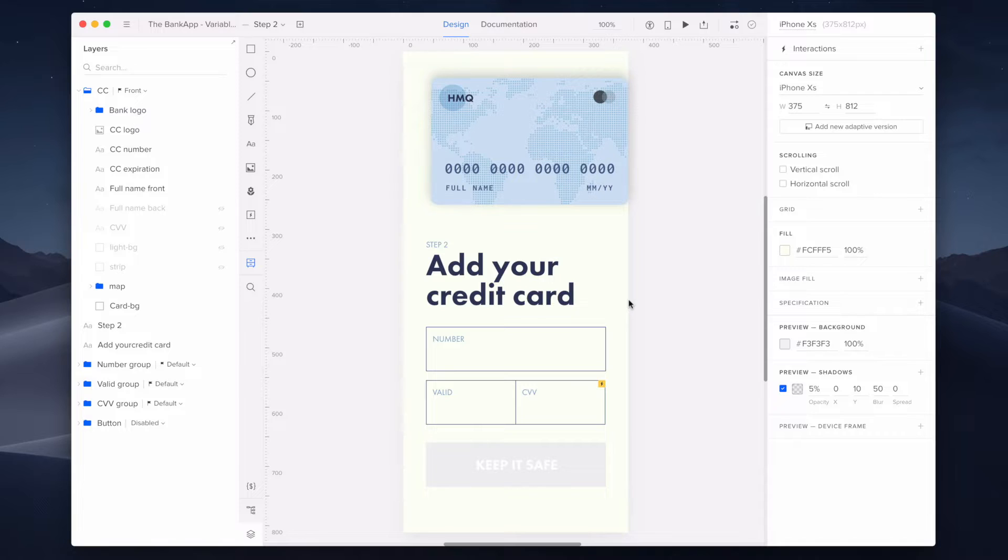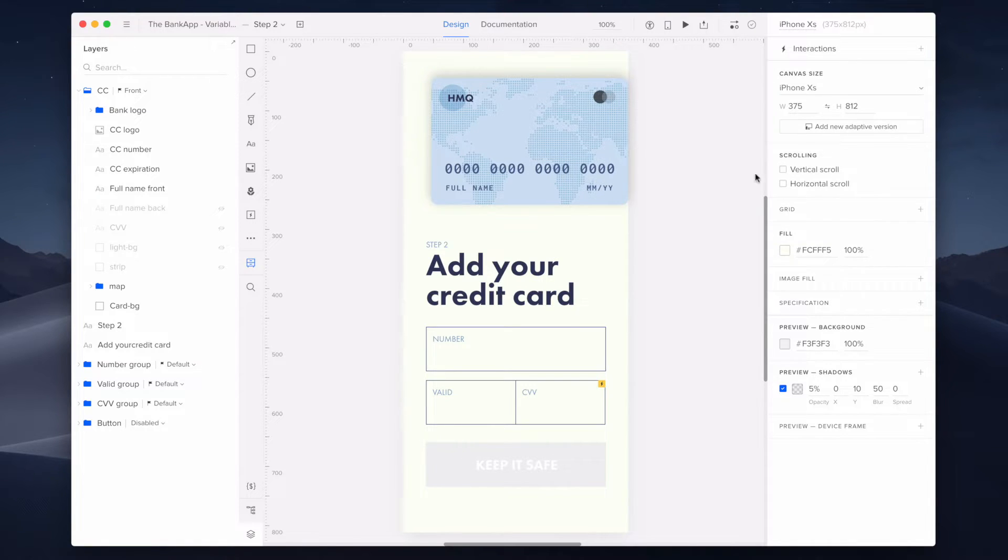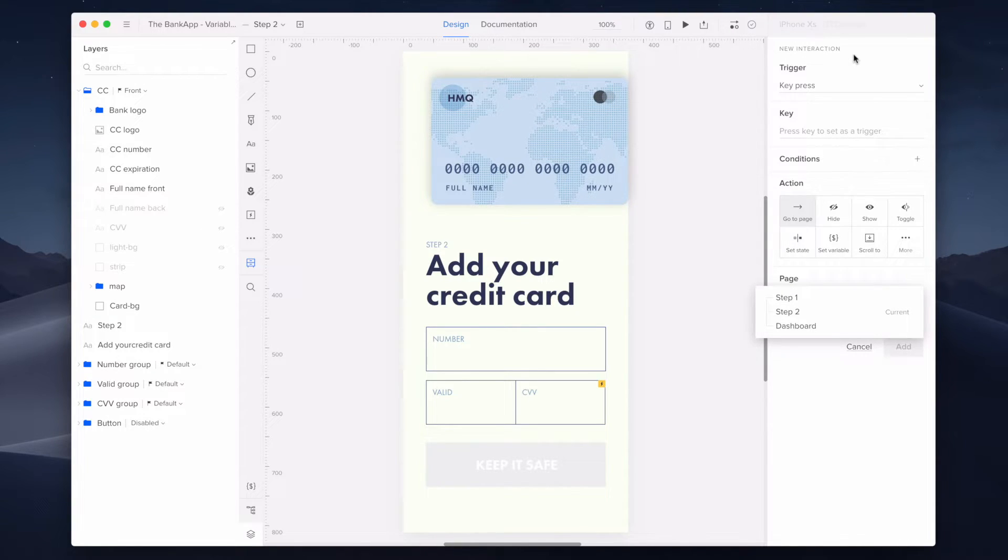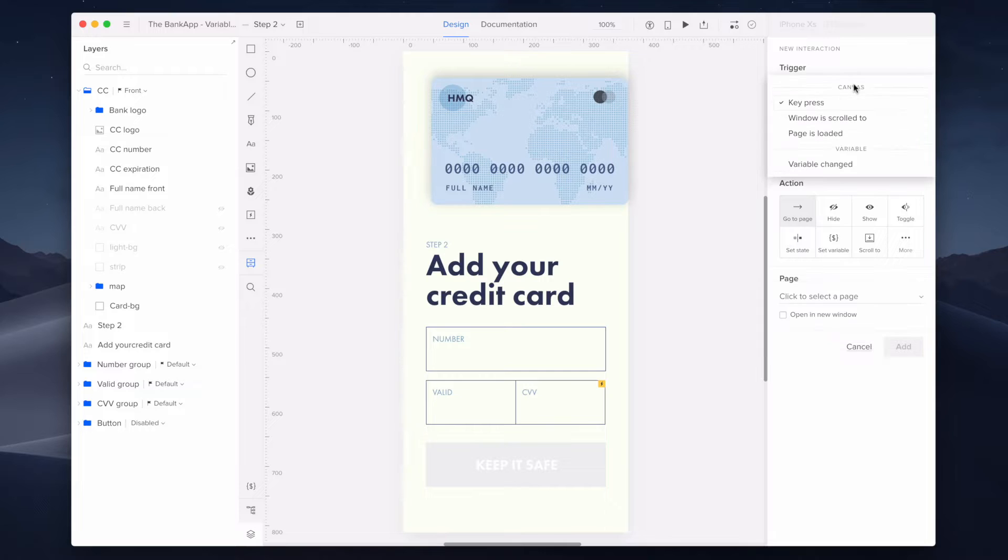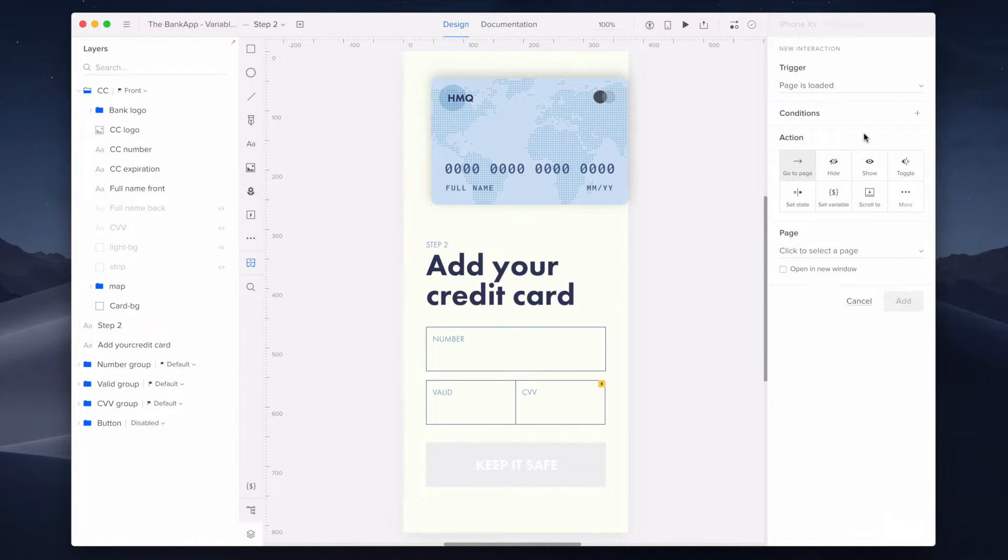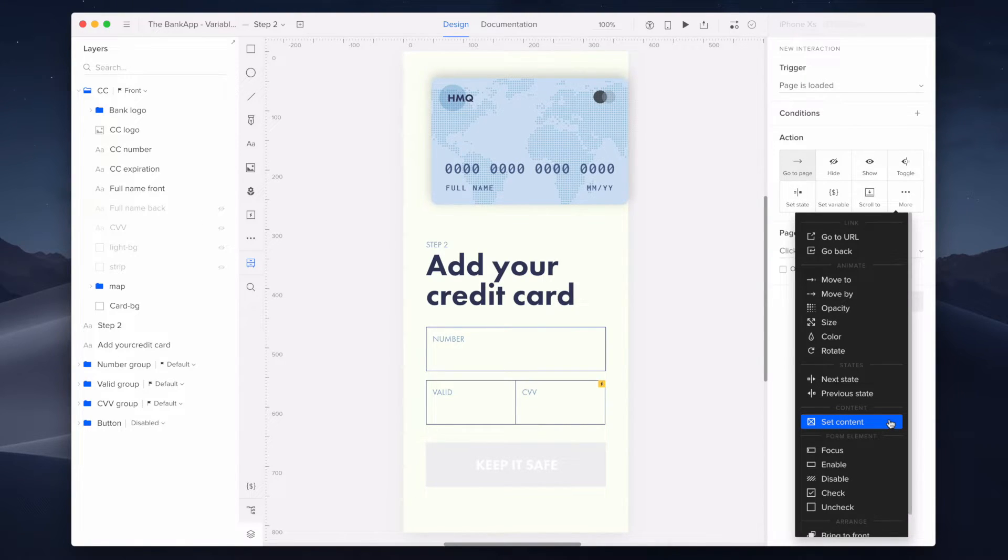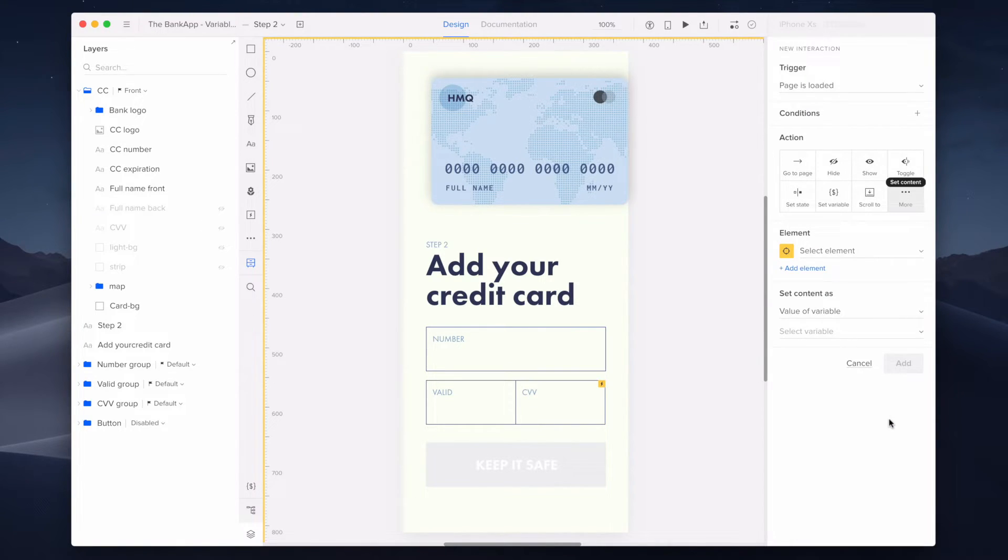Now I'm adding a canvas interaction simply by clicking on the canvas or an empty workbench area around it. Just be sure that no elements are selected. For my trigger, I will select page loaded. Next, for my action, I will click on more and select the action of set content.